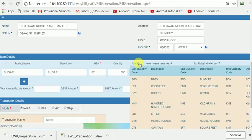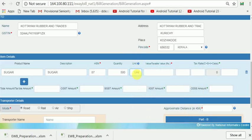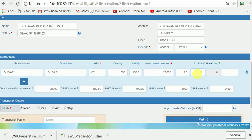You can see what units are applicable. You should enter the correct code, otherwise the system will show an error. Now I am entering BGS for bags. For the taxable value, I am entering 20,000. For the rate of tax, if you take 5% in GST, enter 2.5 in the CGST column and 2.5 in the SGST column — it will automatically show 0 in the IGST column. For the CES column, I have entered 0. You can use CGST, SGST, IGST, and CES.